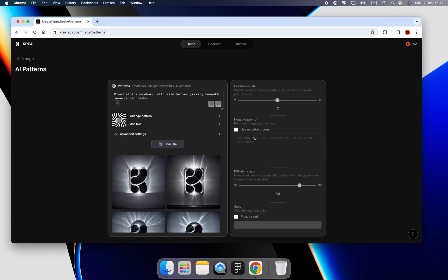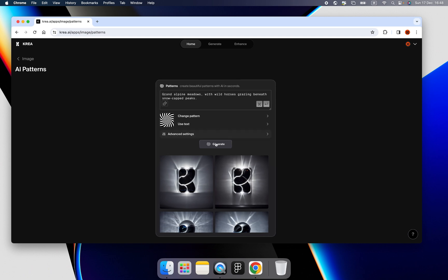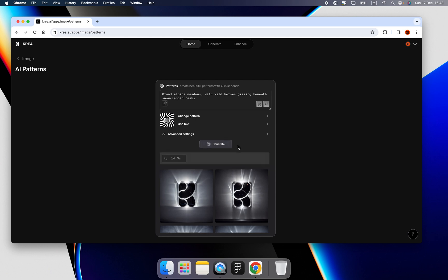And in the advanced settings, we can change the scale, prompt, and step, and seed. But only for now. Okay. Let's click the generate.